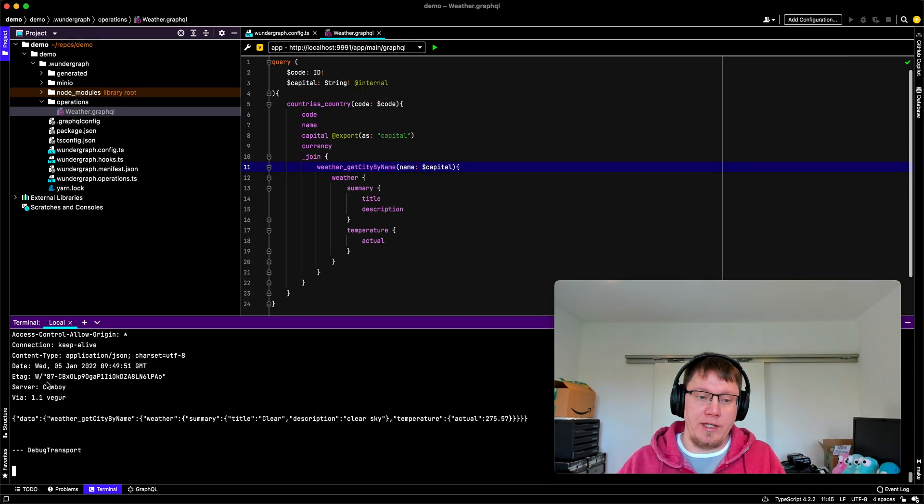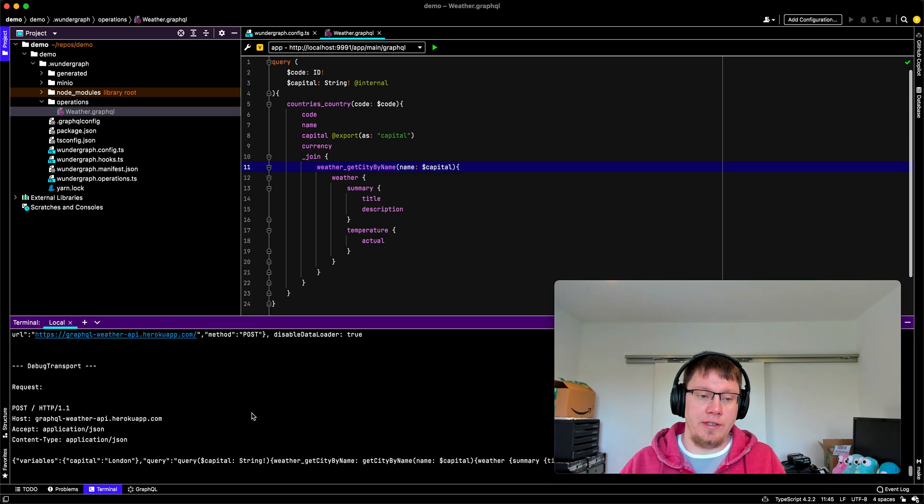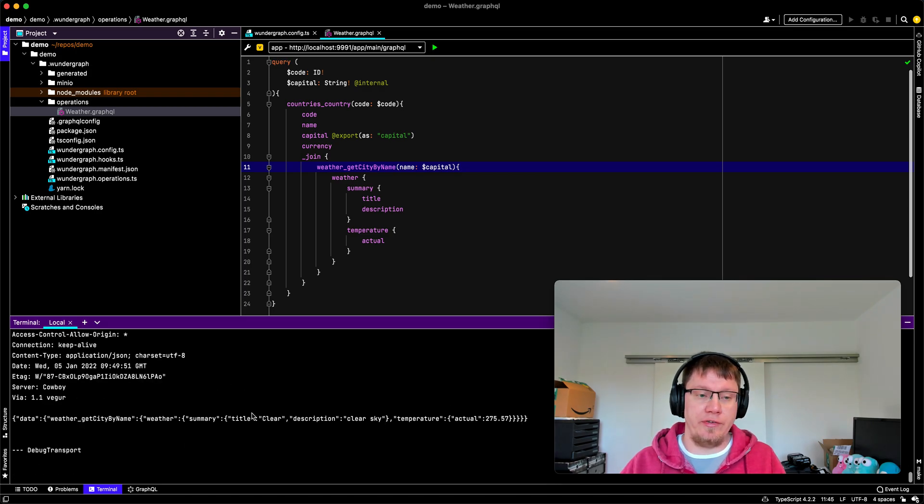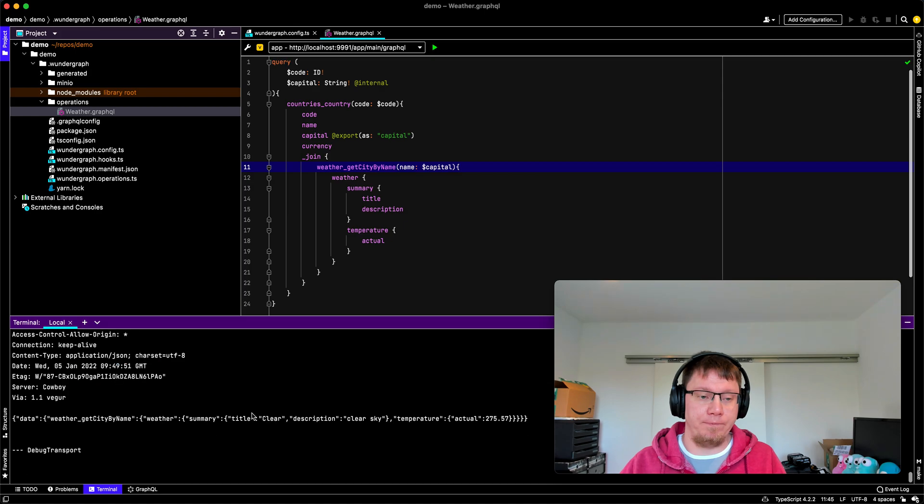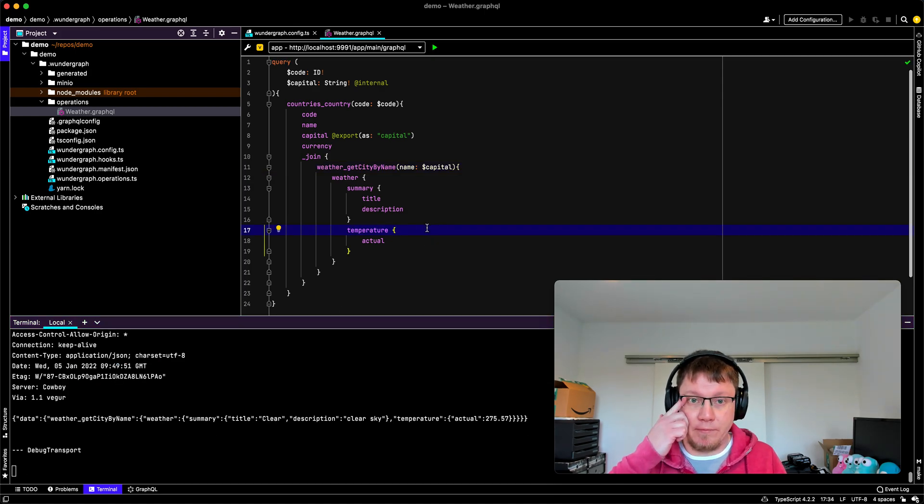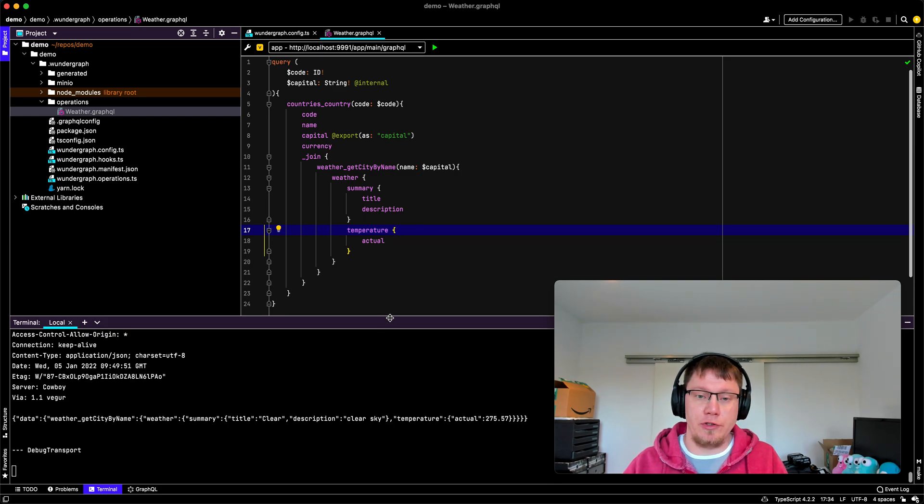So yeah, that's our join. Here in the background, you can see the actual queries that are happening. And yeah, that's basically it. That's everything I wanted to show.